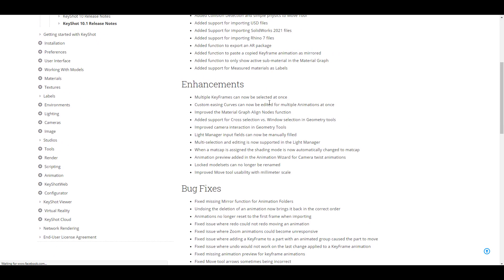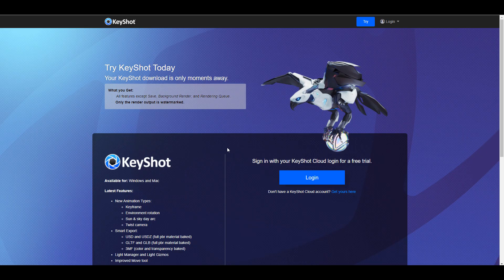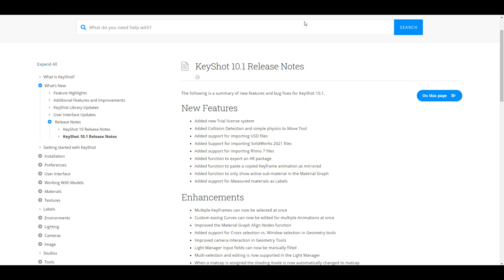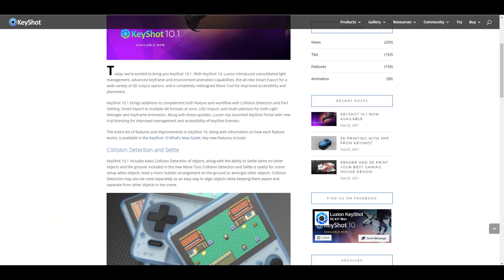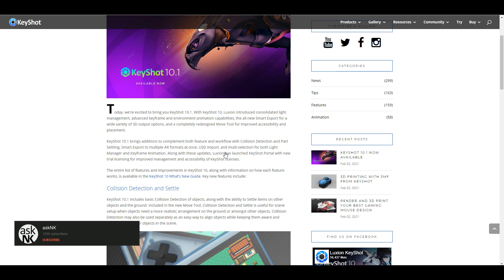You can check out the bug fixes and also try a 14-day free trial to test KeyShot and see if it works for you before making a purchase. KeyShot is available for both Windows and Mac. I'm very excited about the new collision detection feature and I'd love to see more of these things appear in traditional 3D software and 3D modeling apps as well.